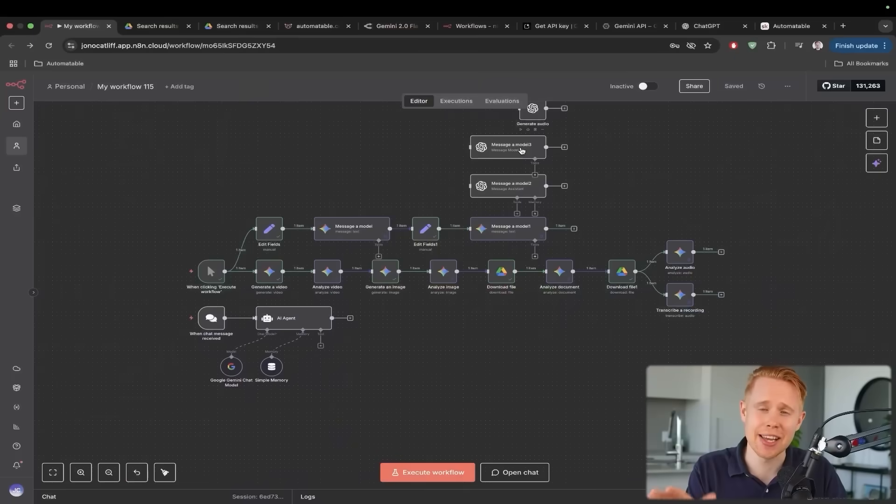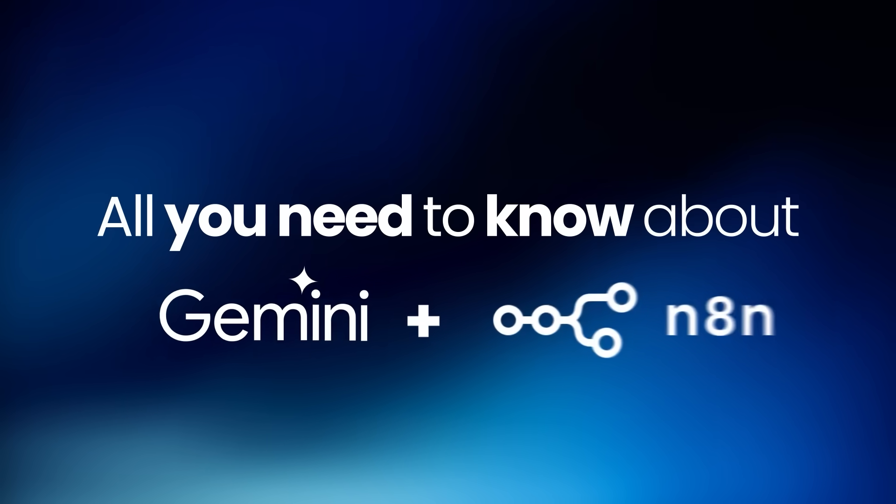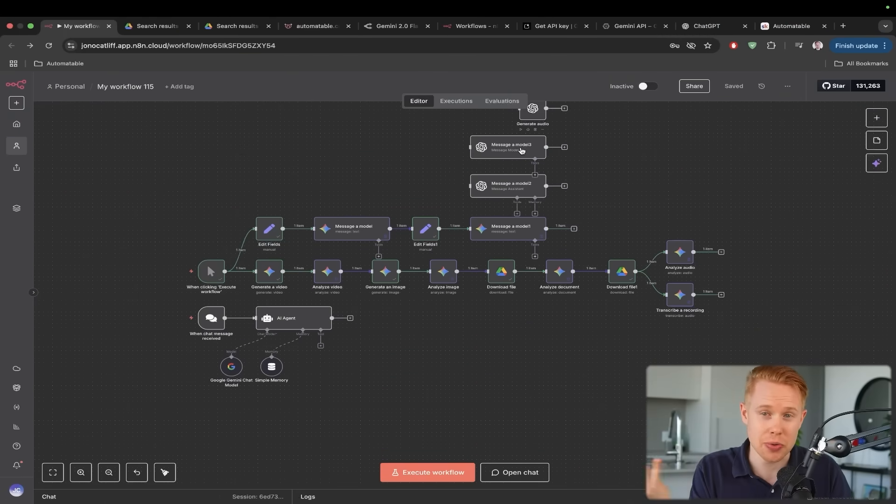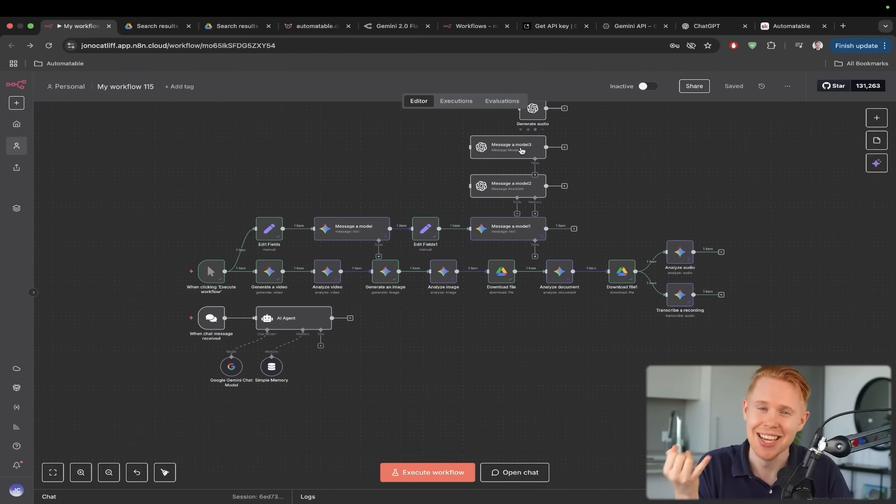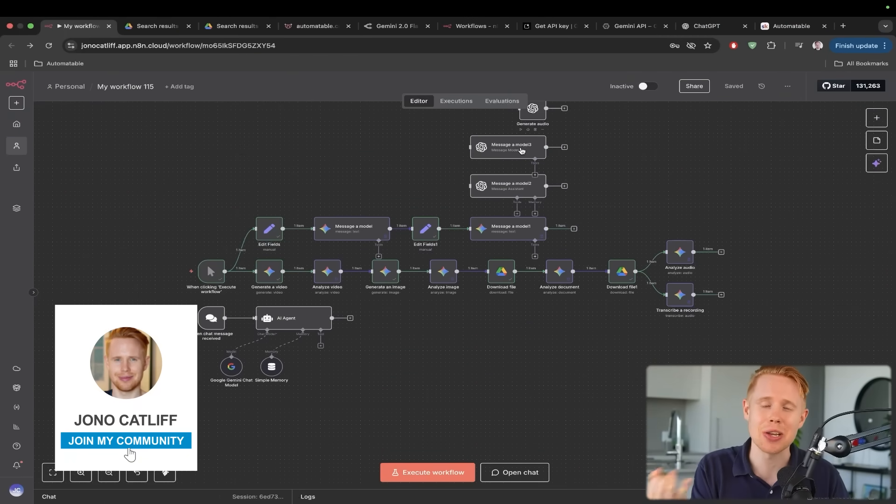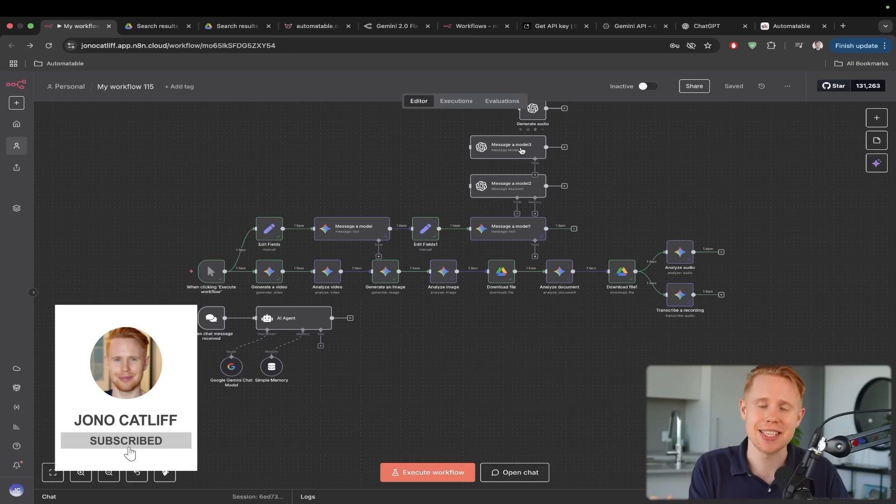So Google Gemini was just released inside N8N, and in this video we're covering all the major things that you need to know, such as first of all the use cases, why this actually should matter to you, why you'd want to use this.